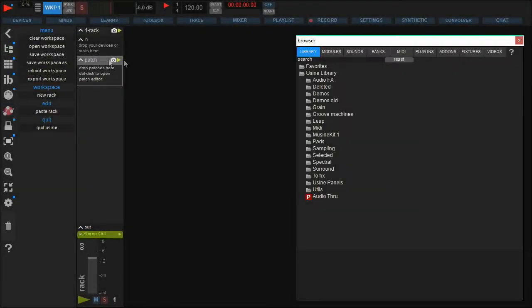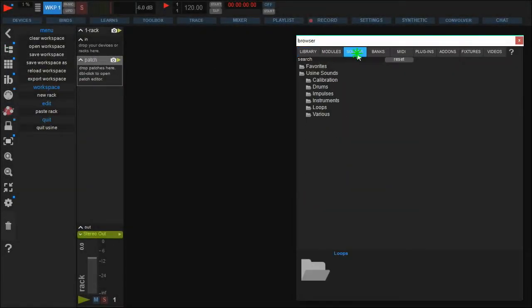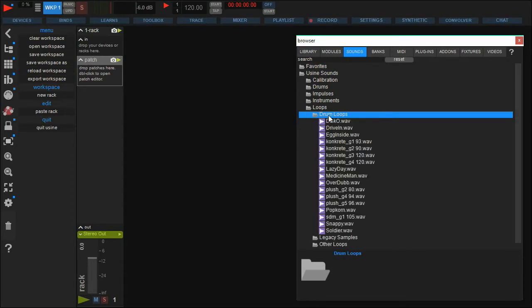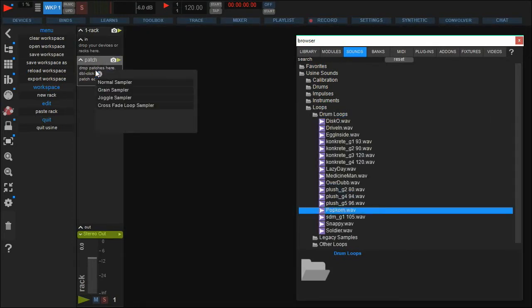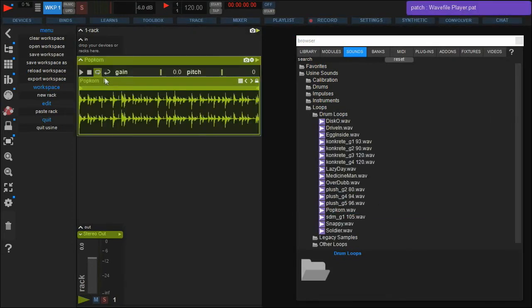Before we start with the physics engine itself, we select a sample from the sounds library and add a simple sampler. We will use it later.